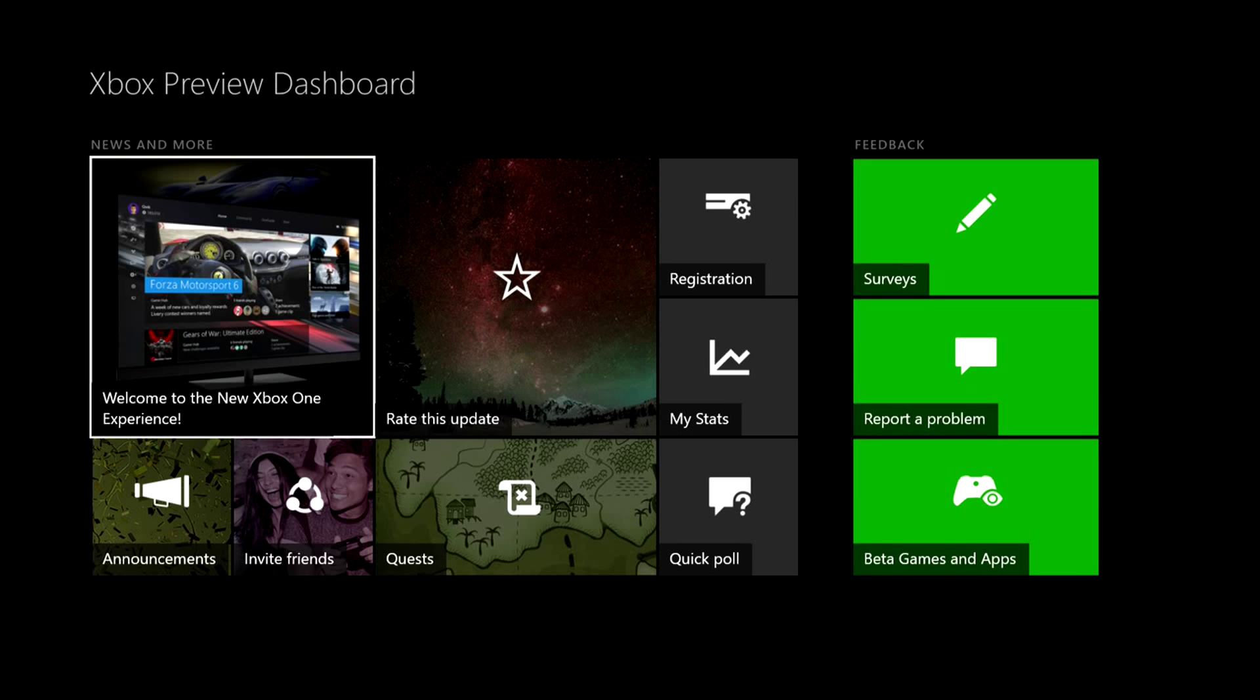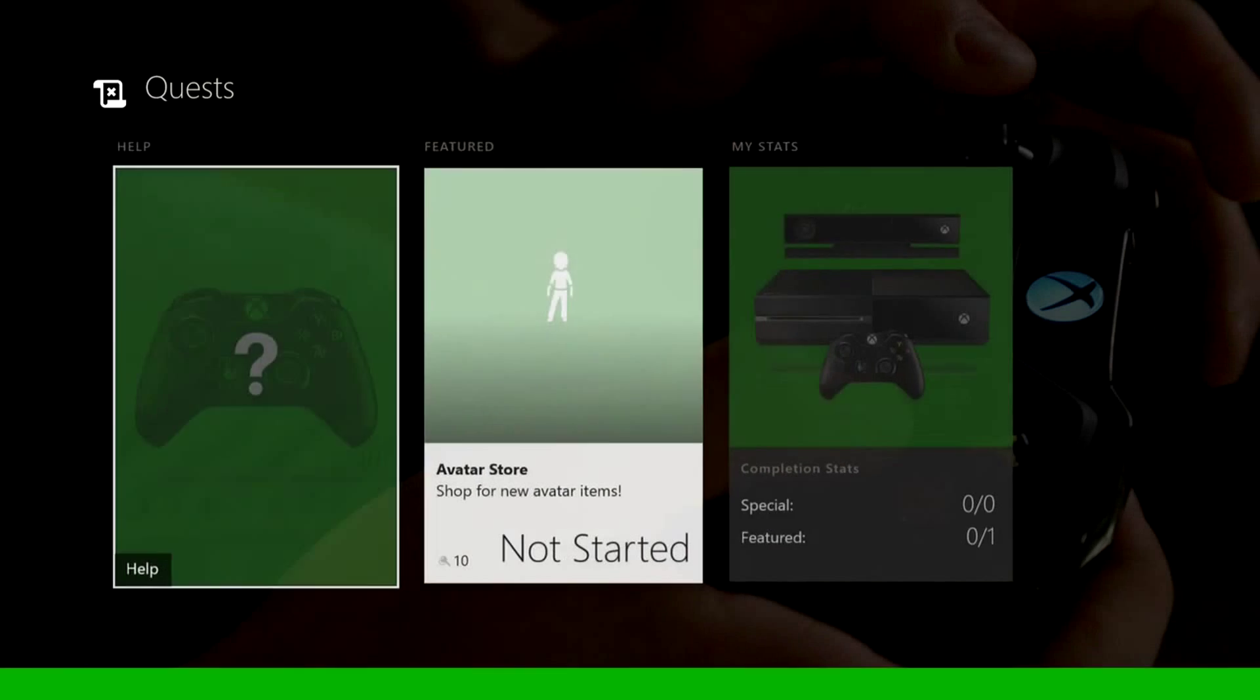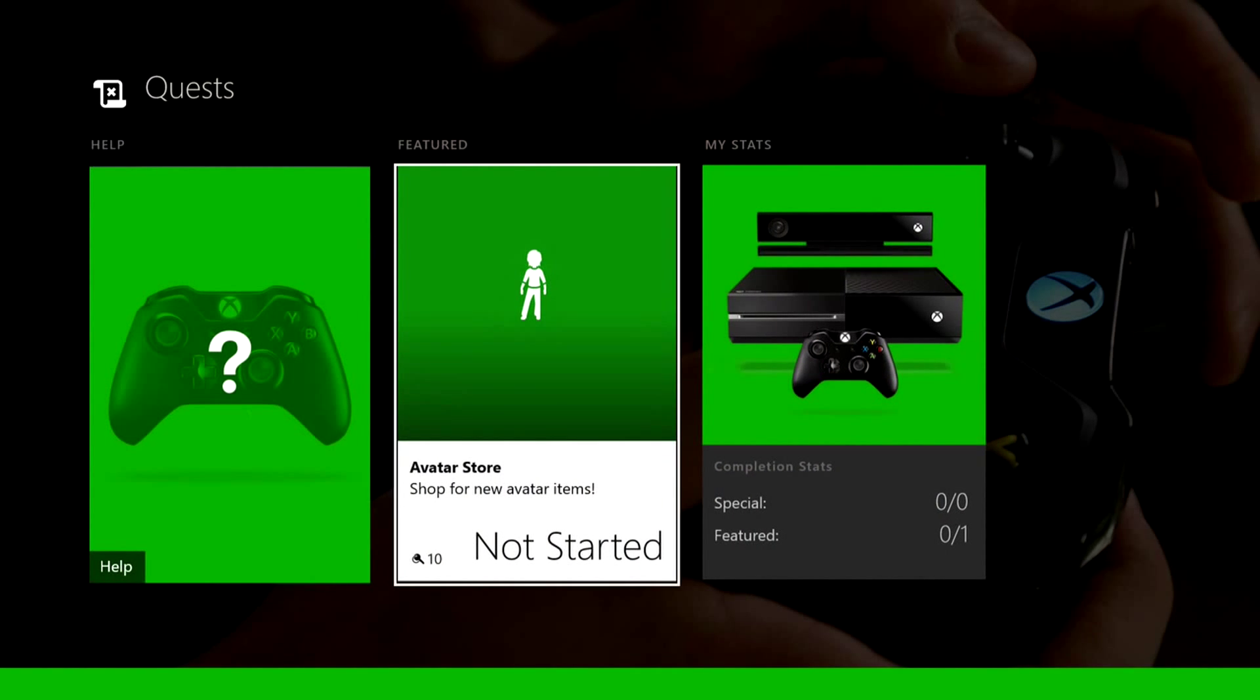But here you can do these quests right here. It's the avatar shop. It'll walk you through what's new, what they added in and things like that.